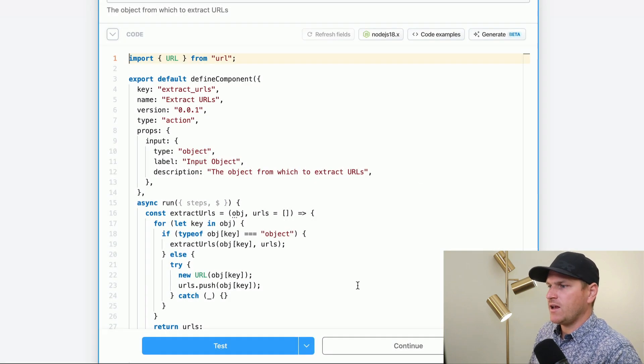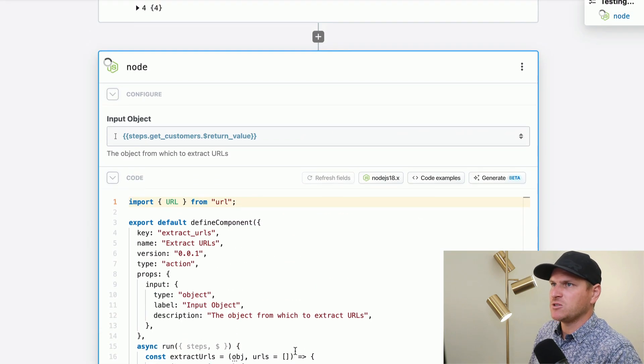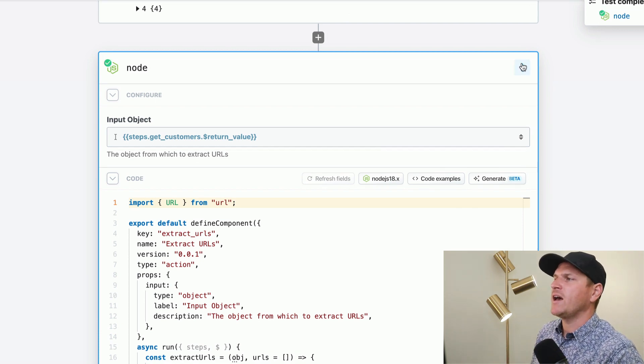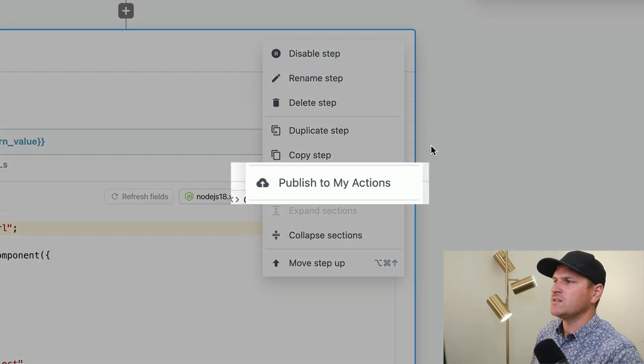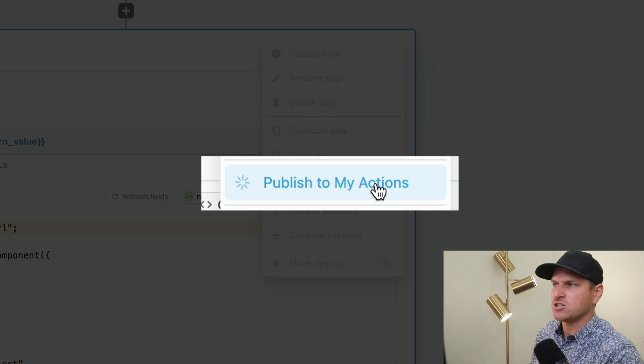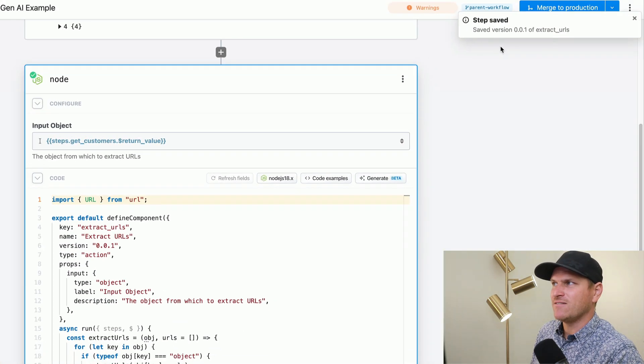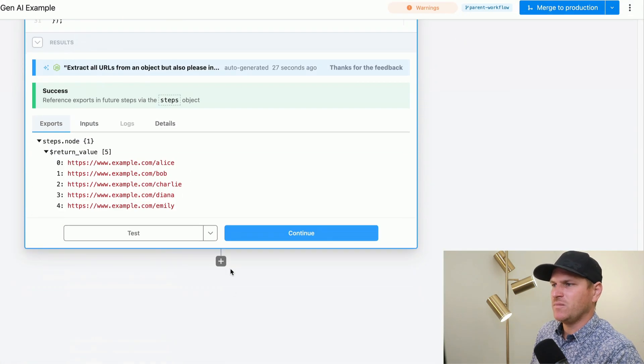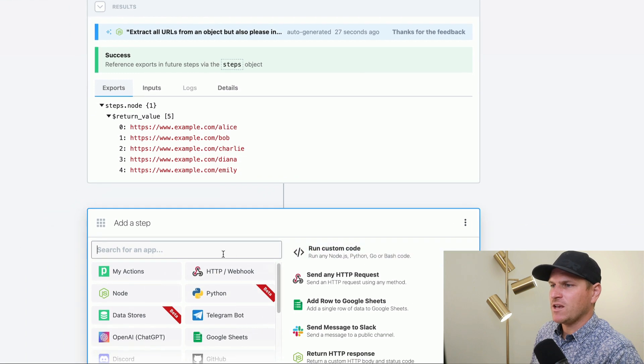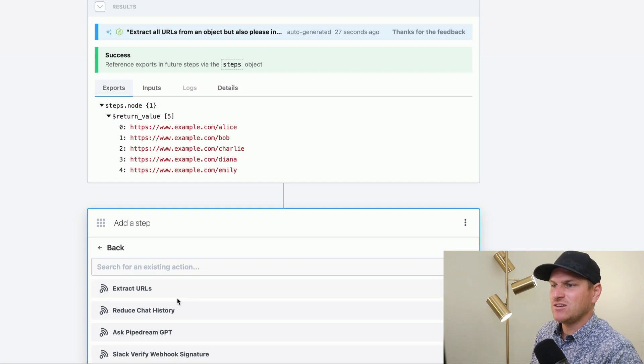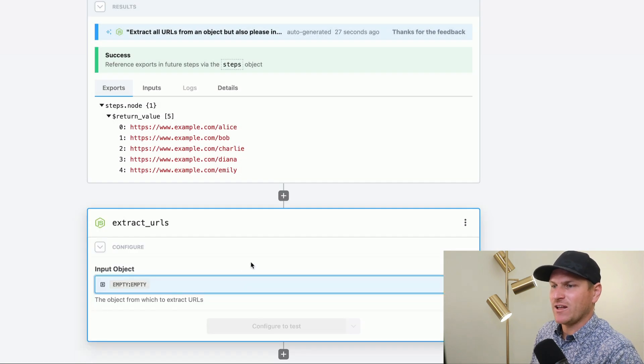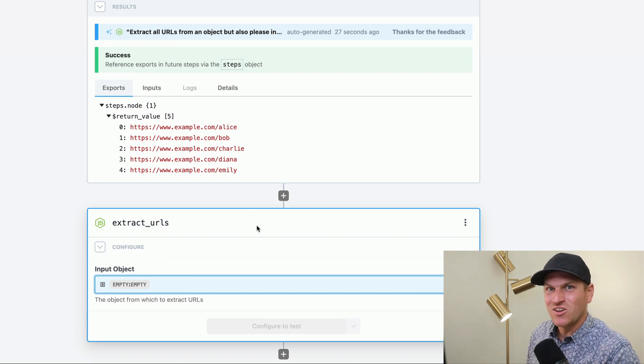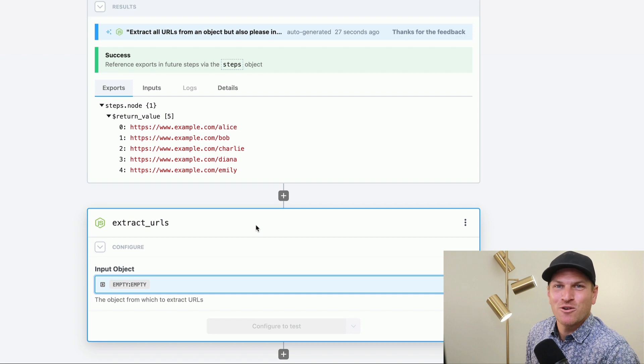And then we can click test one more time. So that way the system refreshes and we can actually open this and publish it to my actions. Look at that. It saved the version. Awesome. So now we can go in here and we can actually go to my actions and look at that. The extract URLs is now reusable over and over again across many different workflows.